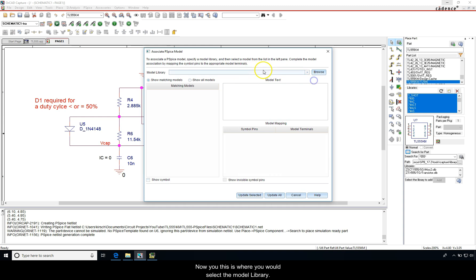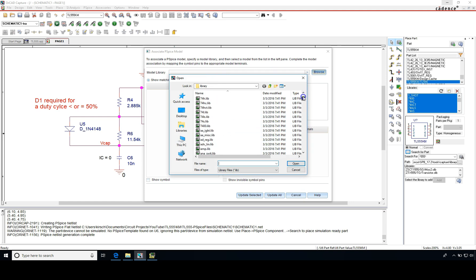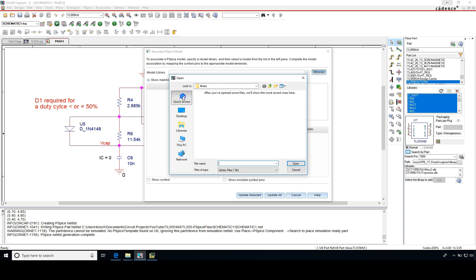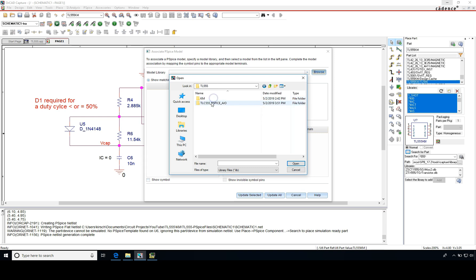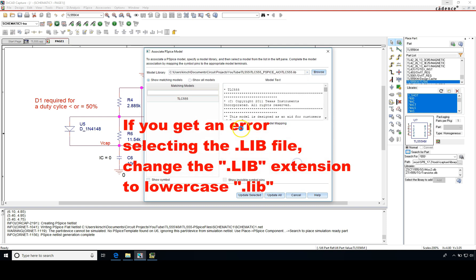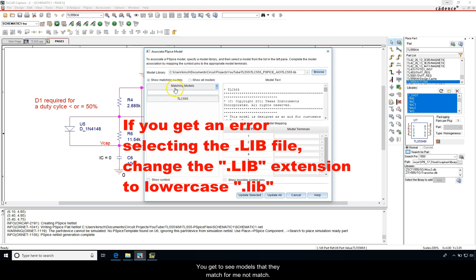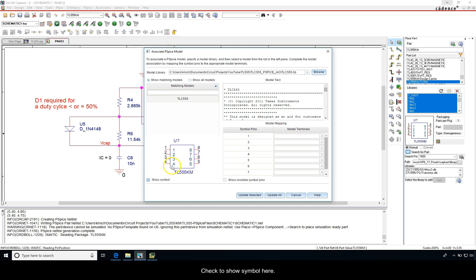Now this is where you would select the model library. Go to browse, this is the default models for PSpice. I'm going to go to my circuit projects here. This is the .lib file. Open that, and then you get to see models that may match or may not match. I'm going to check to show symbol here.